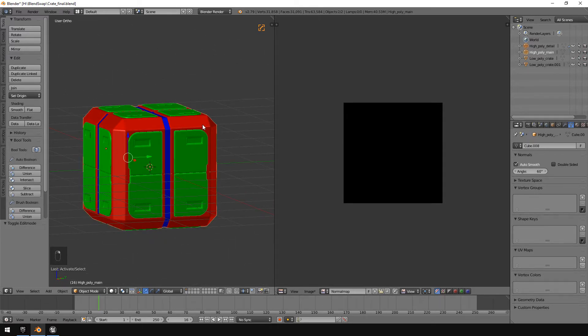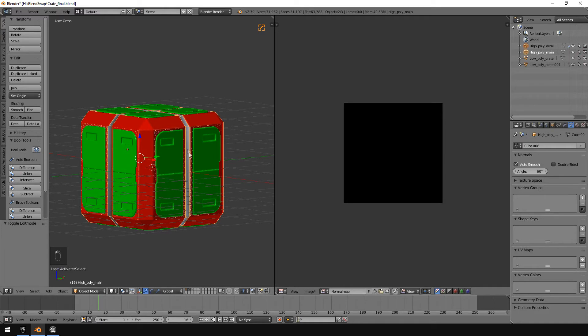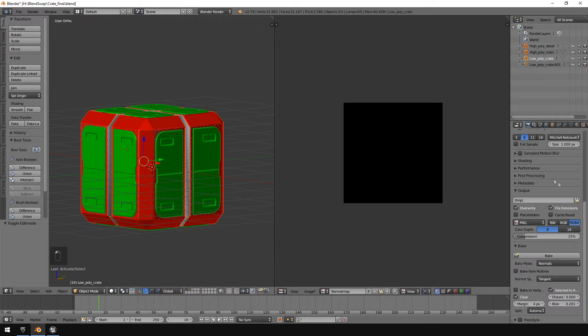You can see here at the top right that they're both selected. Then shift clicking here and then still holding shift, right click so that my low polygon model is selected. I'm going to go over to my renders tab and then the selected to active option.